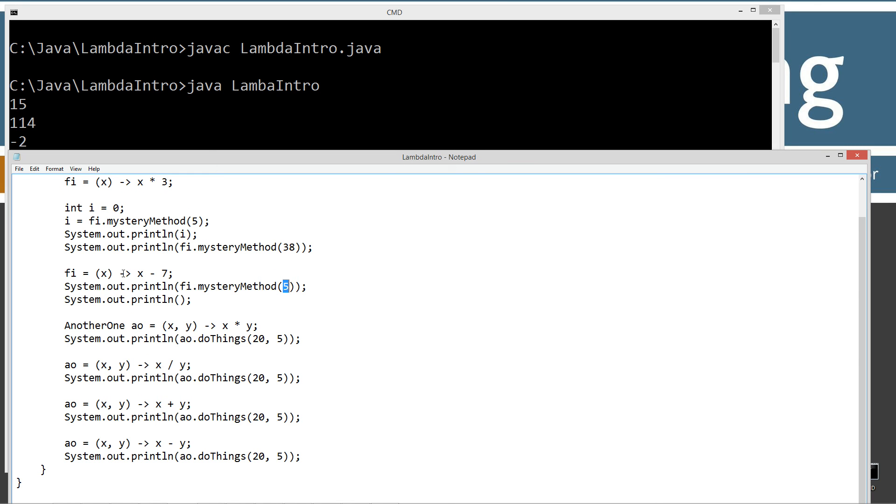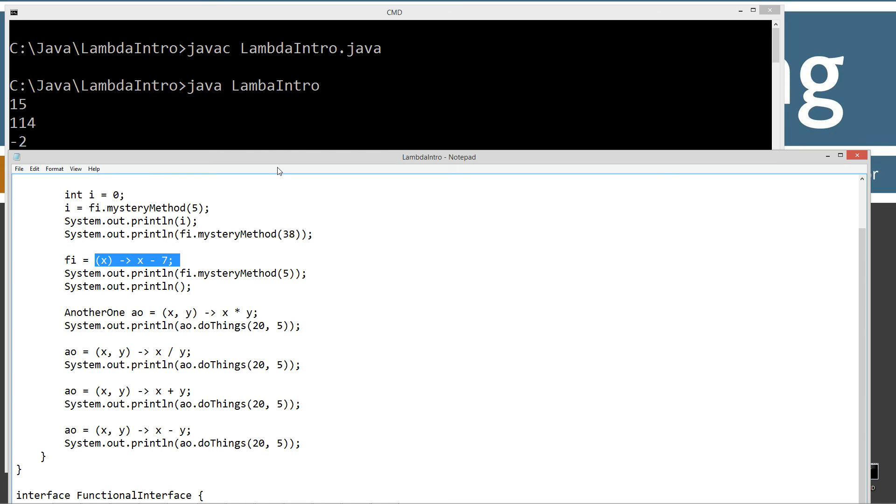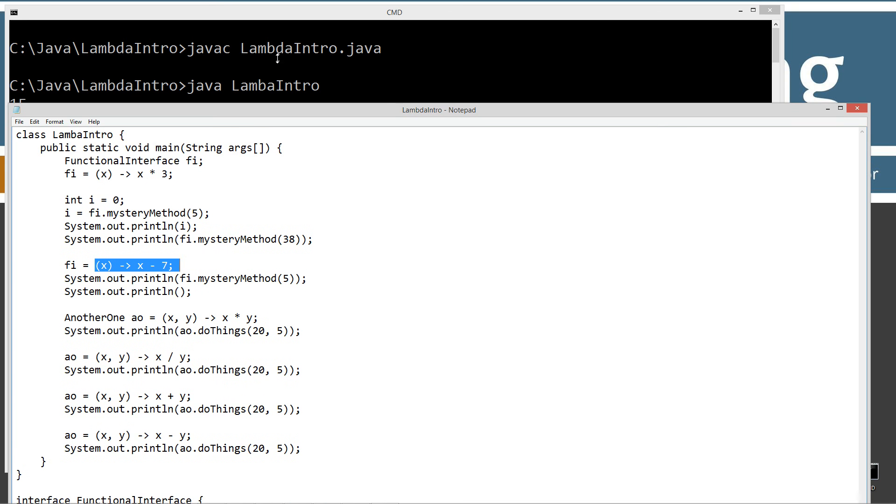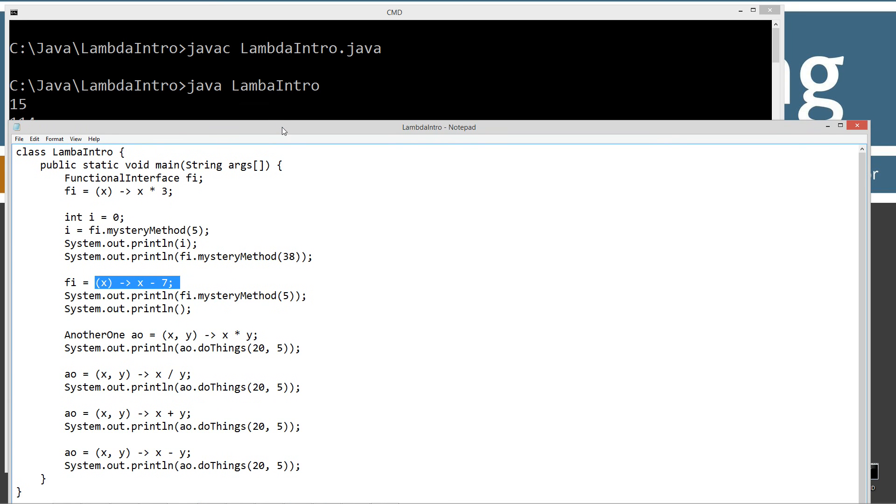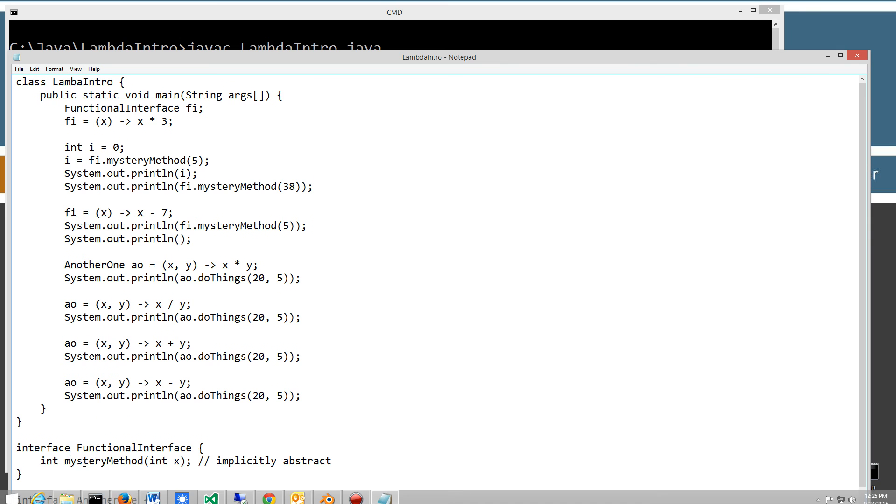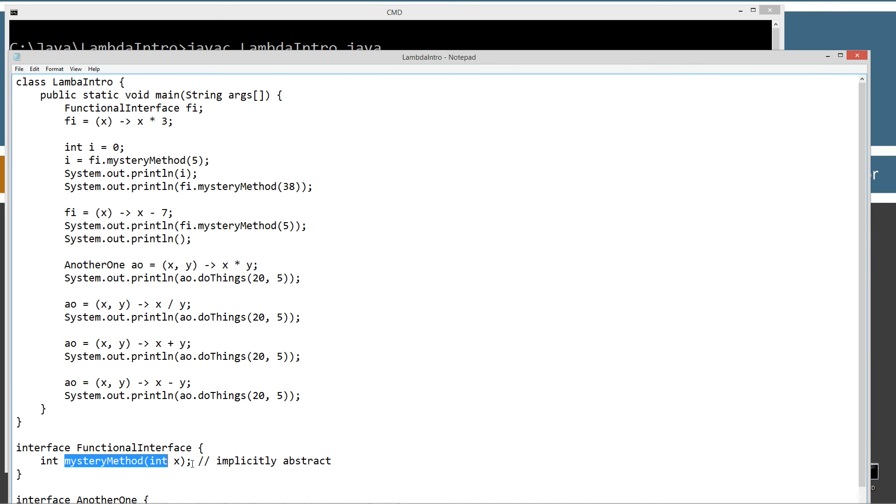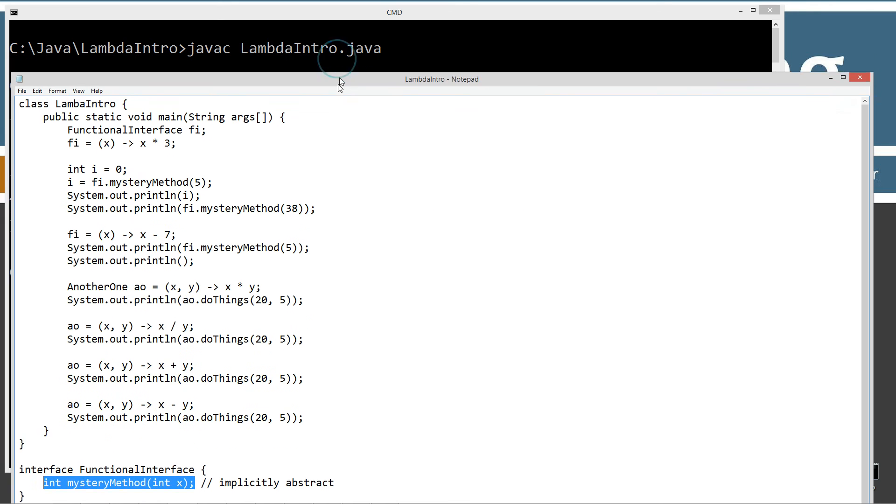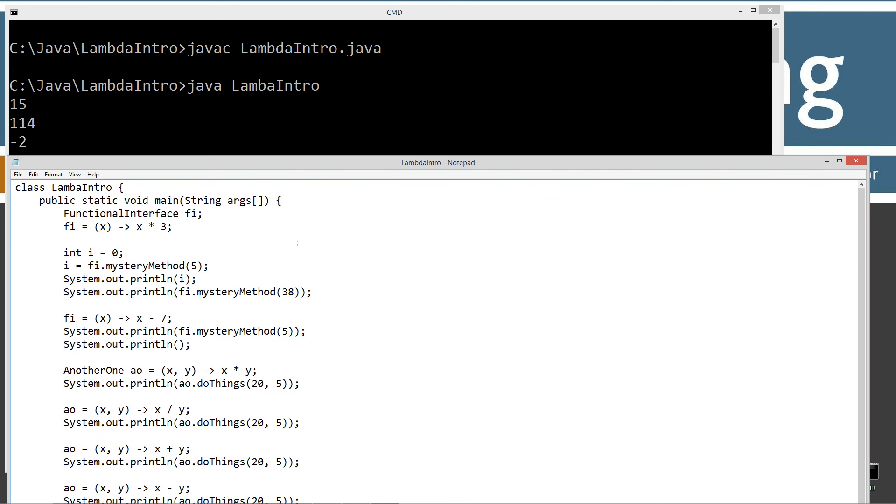So take a look at the next one down there. So when I pass it 5 this time after assigning this to a whole new lambda expression based on the interface there, and this method, the single abstract method there, that's what we end up with there. So essentially, of course, 5 minus 7 is negative 2.